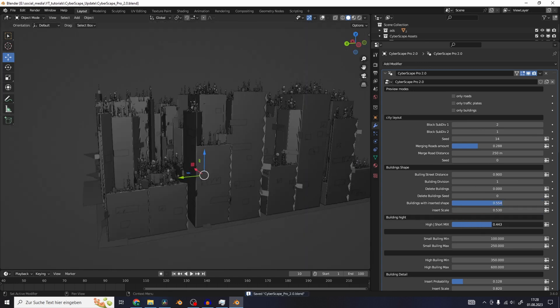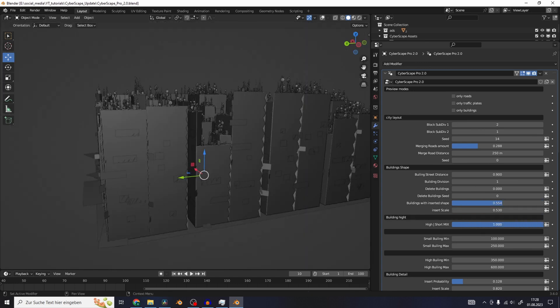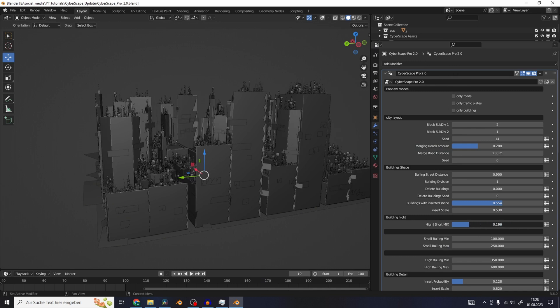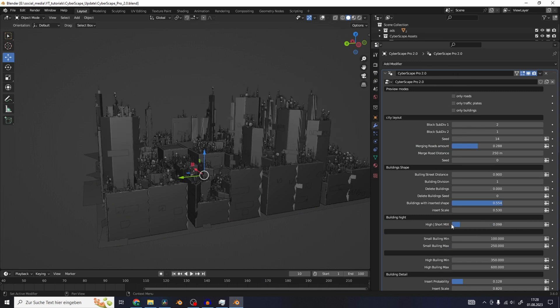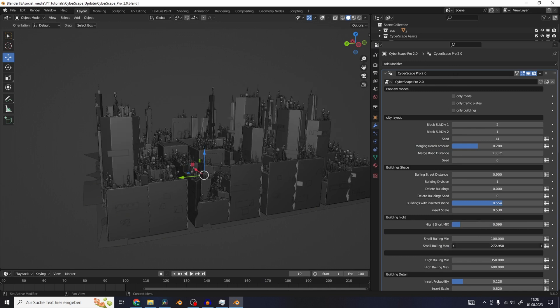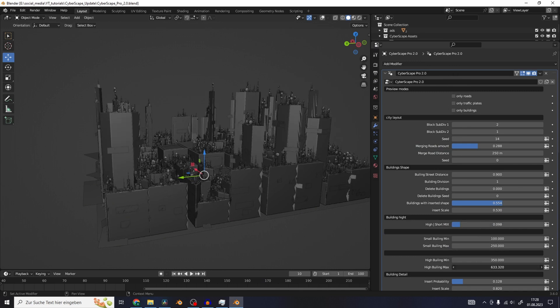And just like in the old version, you have control over the mixture of high and short buildings, and also control over the height of each of them.